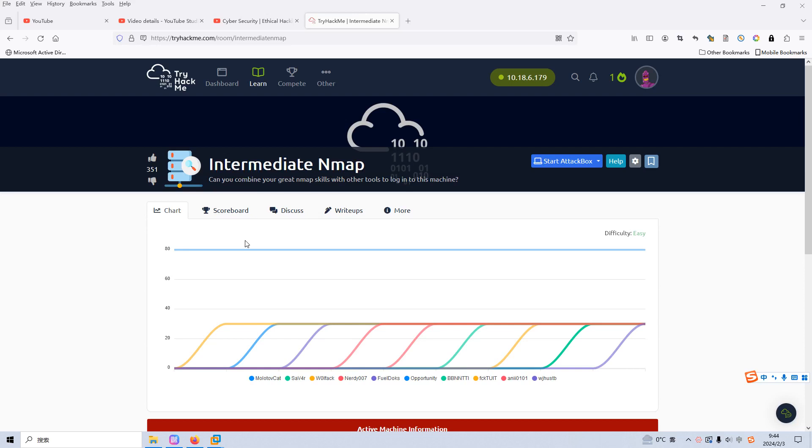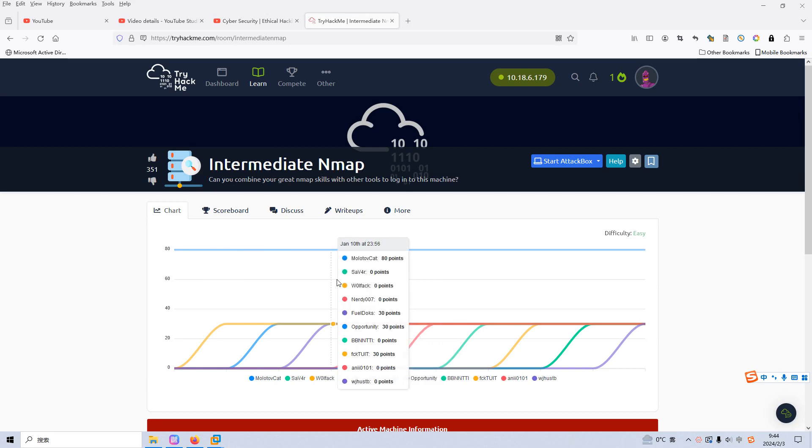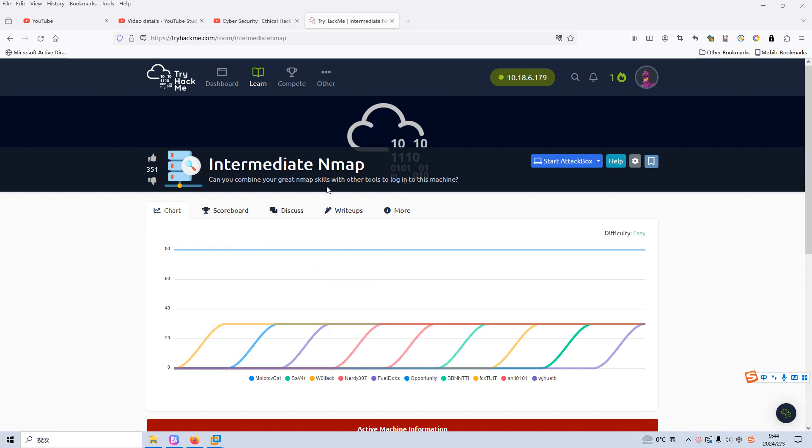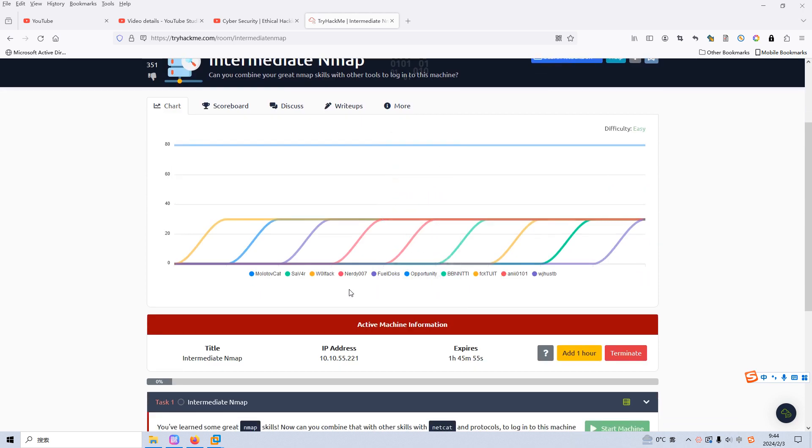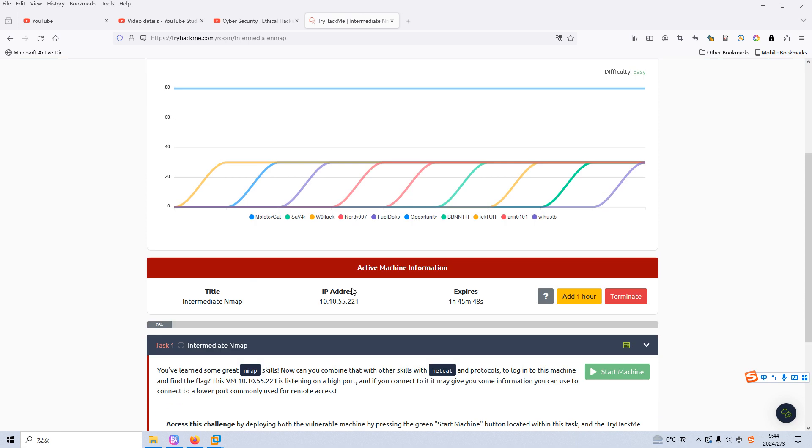Dear friends, I'm back with another machine on TryHackMe, which is Intermediate NMAP. As a pen tester, I'm certain that you're quite familiar with the NMAP utility. From my point of view, this machine is very, very easy. However, let's just get started.